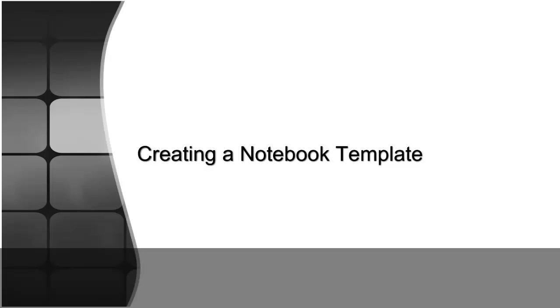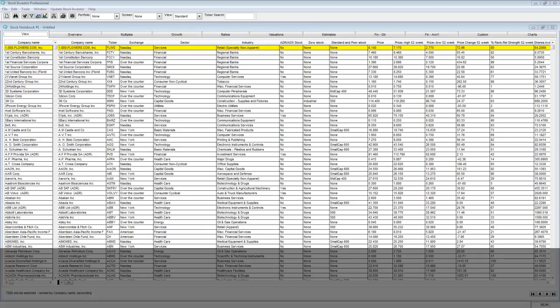The stock notebook in Stock Investor Pro is the work area of the program where you can access and view specified data for multiple companies simultaneously.